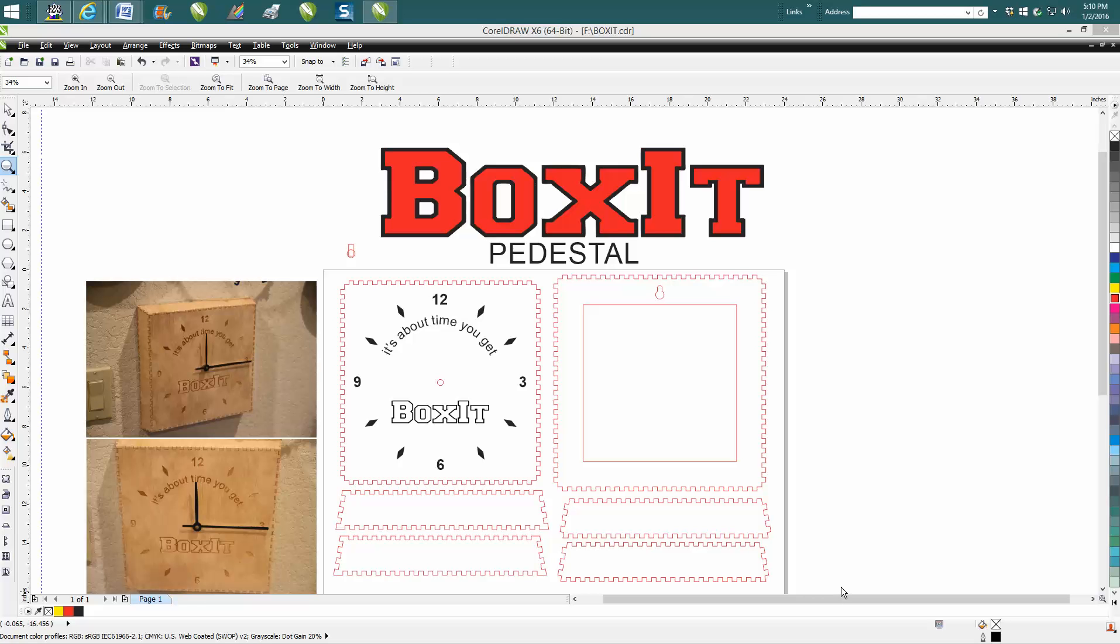Hi, it's me again with CorelDRAW Tips and Tricks. This is maybe a third installment on a software I use called Boxit. If you'd like more information on Boxit and Laser Jumpstart, you can go to my very first video on it. It's kind of a cold and damp day here in Central Texas, so I thought I'd make this clock.